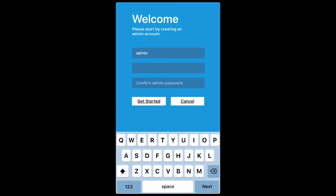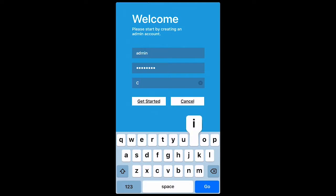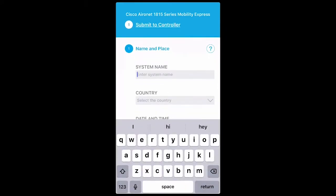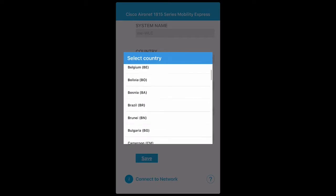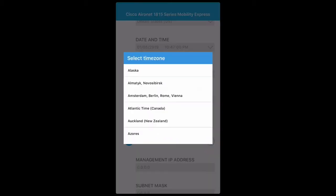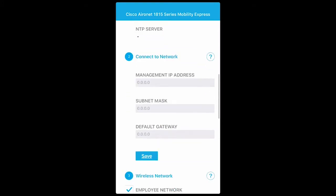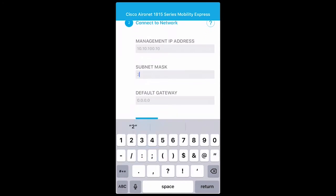The first step is to configure the wireless controller admin account. I'll create a simple one for this demo. As the second step, I'll configure the system information — I'll enter the system name as MEWLC, then select the country from the drop-down list, which is United States, and scroll down to select the time zone — let's select Eastern Standard Time.